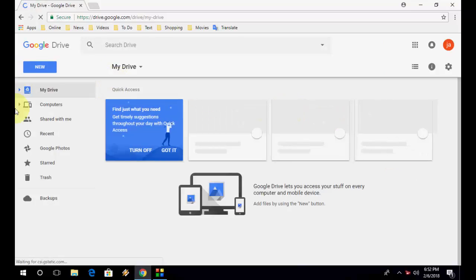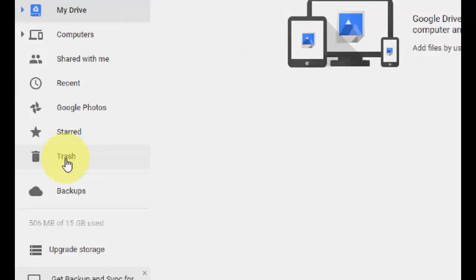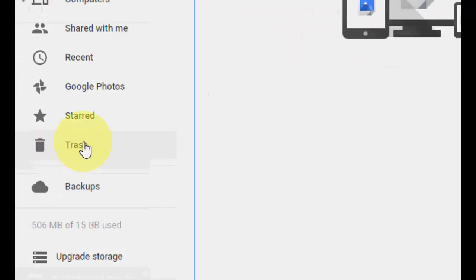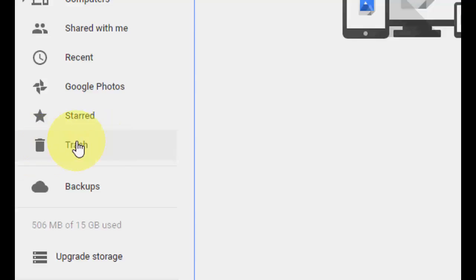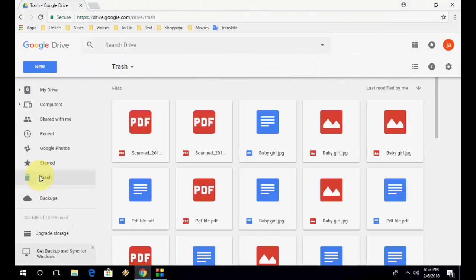So now, after signing in, you will find the option here: Trash or Bin. Maybe if you are updated, it will be called Bin, or it will be Trash. So whatever option you get, Trash or Bin, click here.